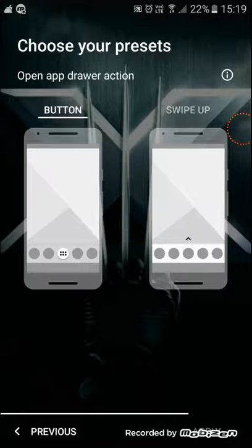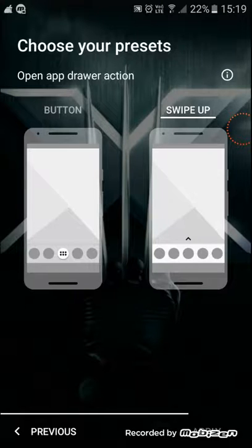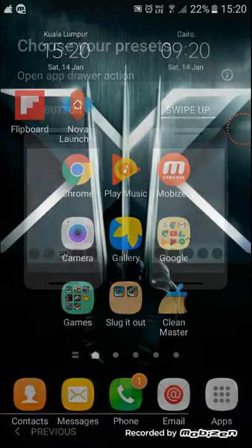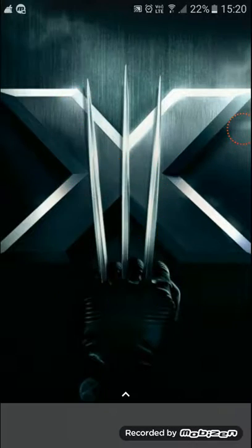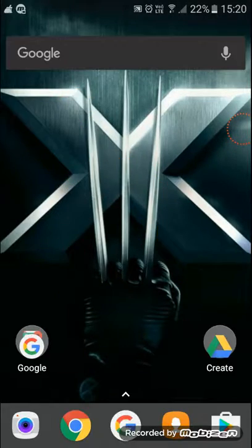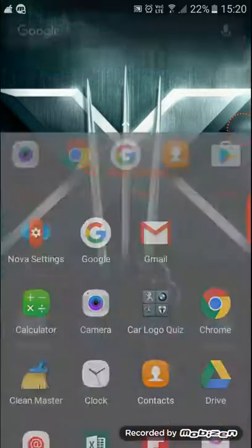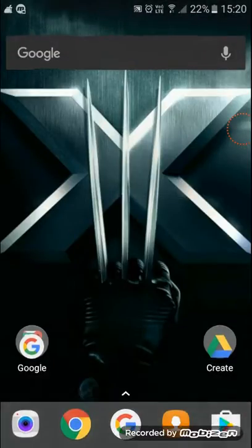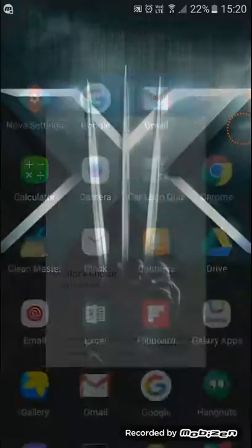You can use a button or swipe up for navigation, which is pretty convenient. Let's choose swipe up because I already have a swipe button on my Samsung device. Press Apply and then select Nova Launcher and boom, you are cool.